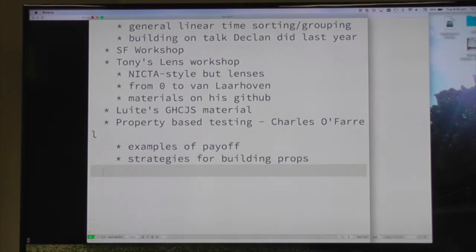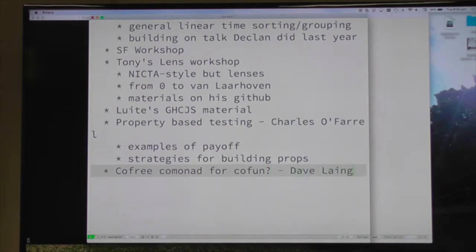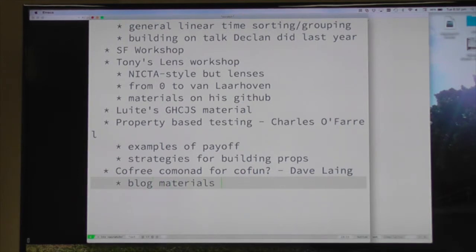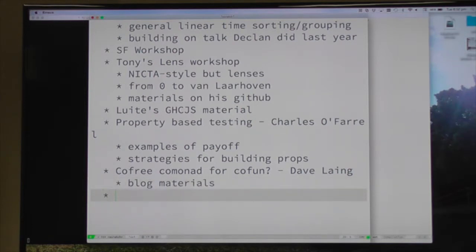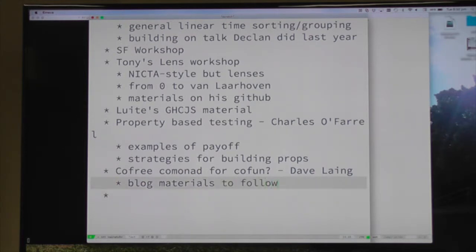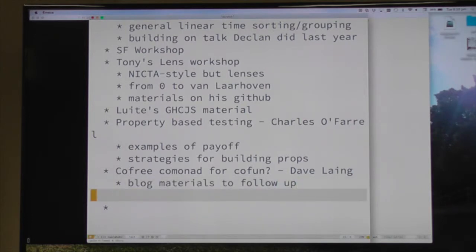Dave's talk is really good, and he's blogging about it as well. If you're unclear about comonads, as I'm sure a lot of us kind of are, there were some really good examples there at the beginning, building it up into the cofree stuff as well. So Dave's been writing some blog posts to follow up, and there's lots more to come.